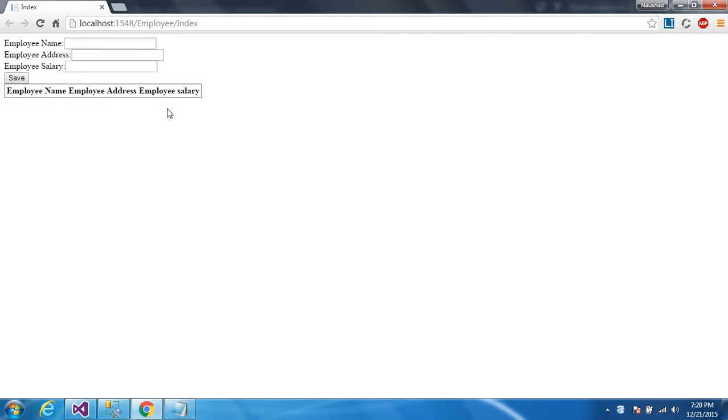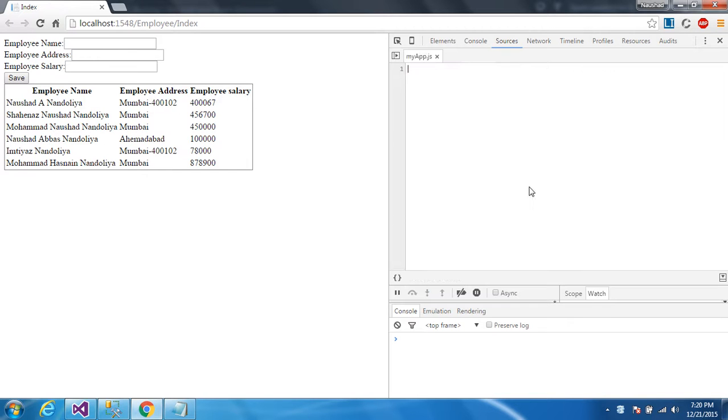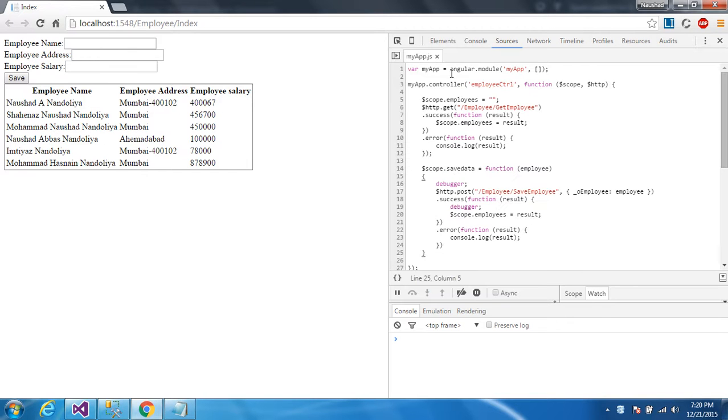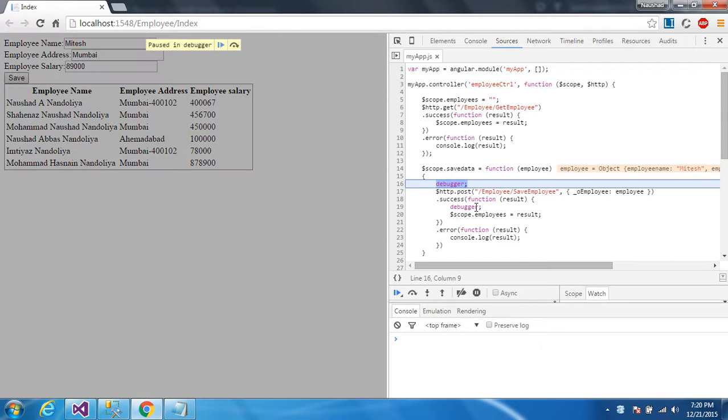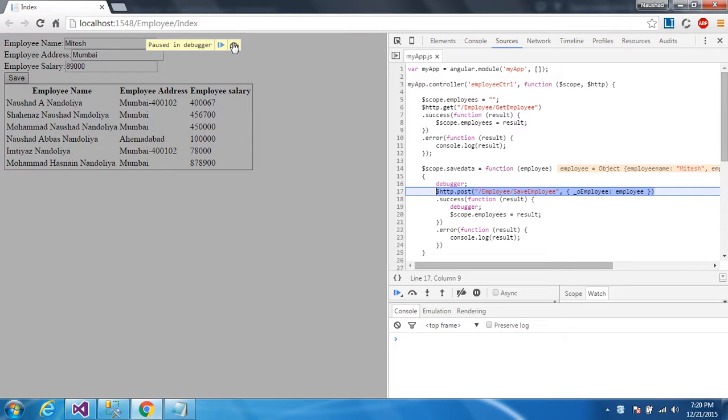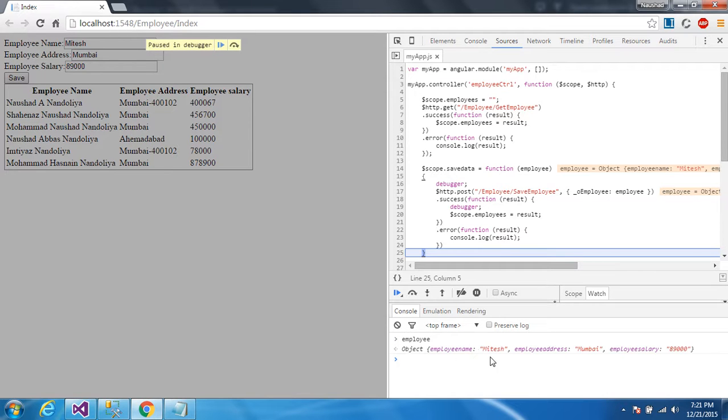EmployeeIndex. Now I'm still fetching the data. Now press F12 button and open the developer mode here. You can see in the right side. Now enter the data. Let's click on save. Now they're hitting the debugger mode. Press F10. You can see here, this is my Employee object. If you want to see your data of Employee object, you can write in console mode here and just enter. You can see here, EmployeeName Mitesh, EmployeeAddress Mumbai, EmployeeSalary.